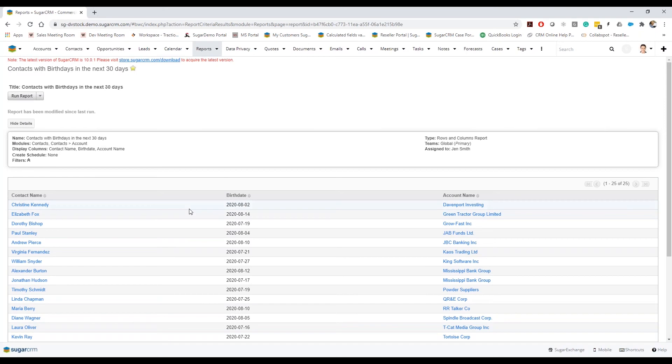All right, excellent. All right, maybe it might be helpful for some of the people viewing to take a look at or just go through a brief overview of actually the reporting module, where these relationships are based around certain modules.